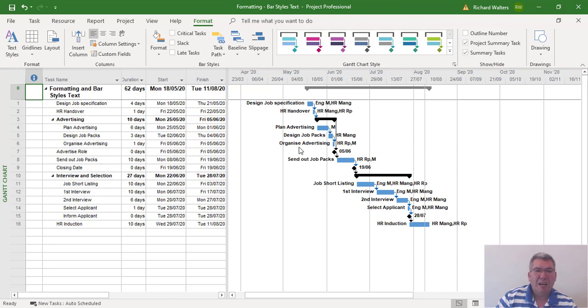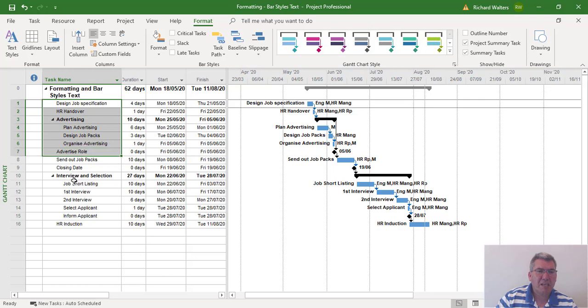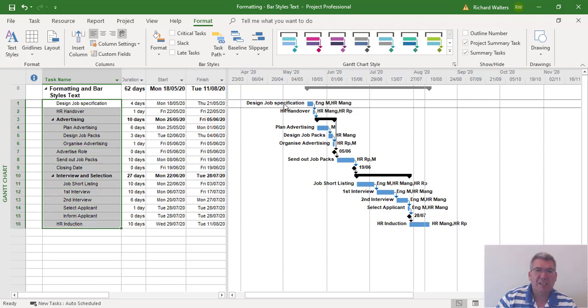And the same could be done for task names. If you didn't want all the task names, you could abbreviate them in this area, and all of a sudden then you'll see shorter task names against the task bars in the Gantt Chart.